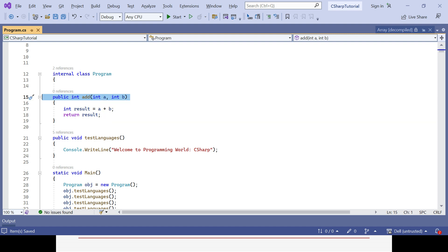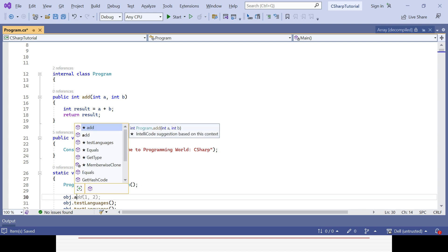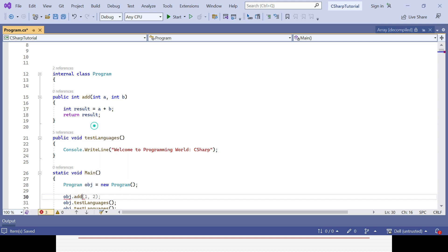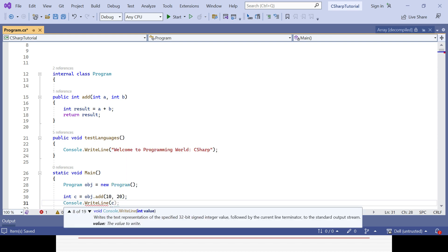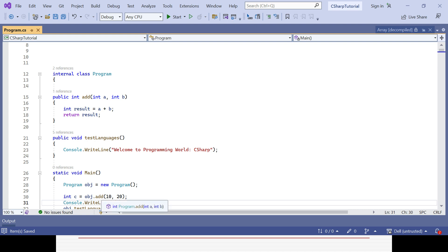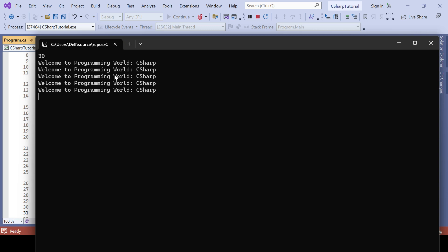Now let's call the method with the help of the object: object.add. The return type is integer, so I store the result — say I want to add 10 plus 20 — in an integer variable 'c', then print it out with console.writeLine. It will give me the result of 10 plus 20 equal to 30. That is the way you can create a method without returning value, with returning value, with argument, without argument, and with multiple arguments. You can see the result is 30.